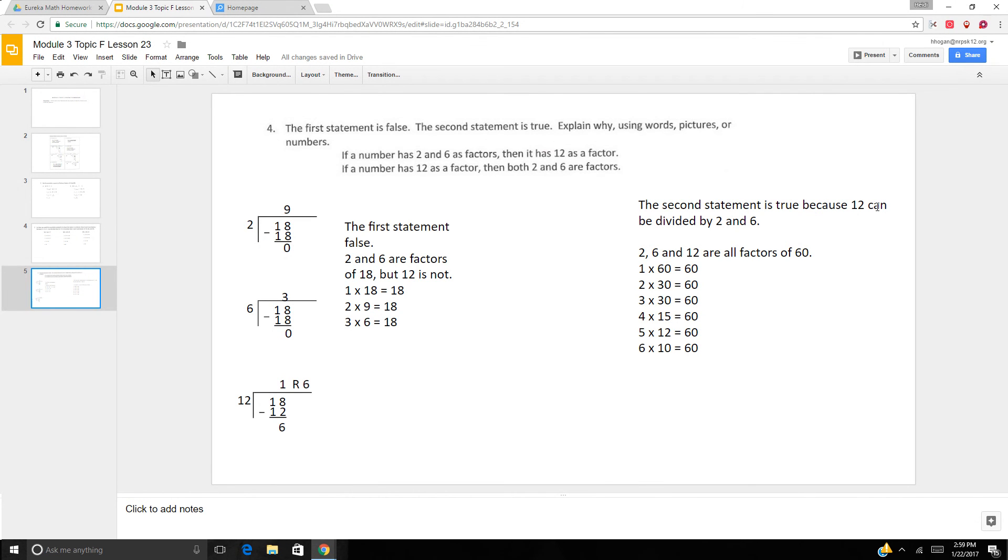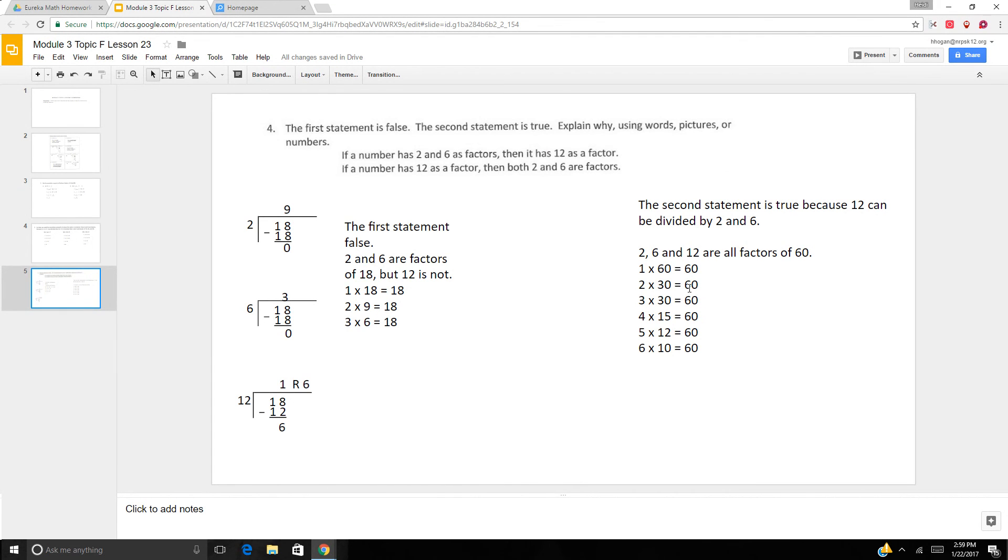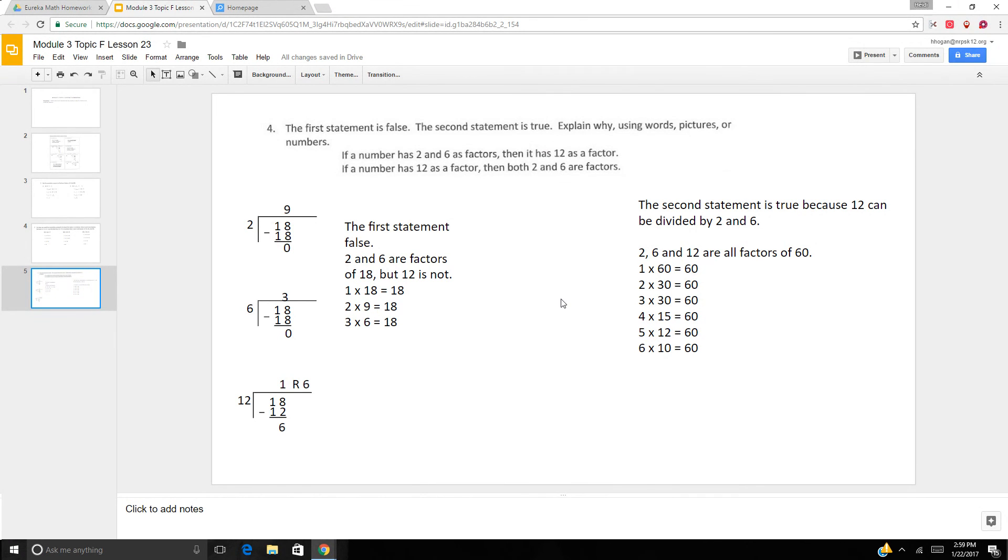The second statement is true because 12 can be divided by 2 and 6. 2, 6, and 12 are all factors of 60. Because 2 times 30 is 60, 6 times 10 is 60, and 5 times 12 is 60.